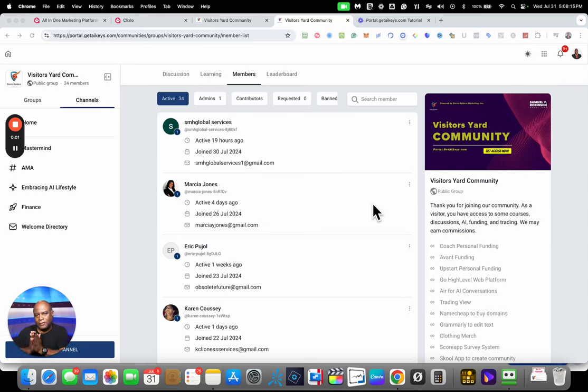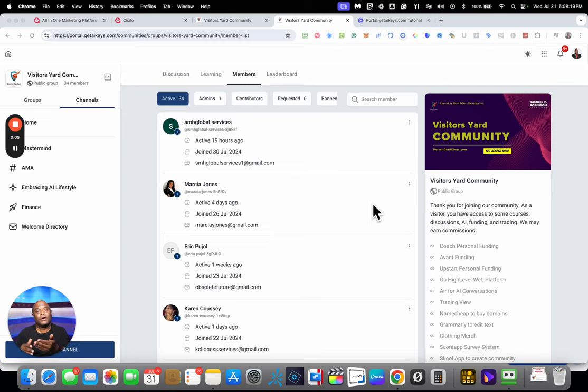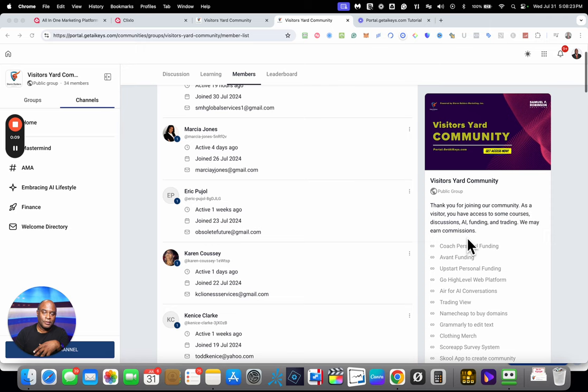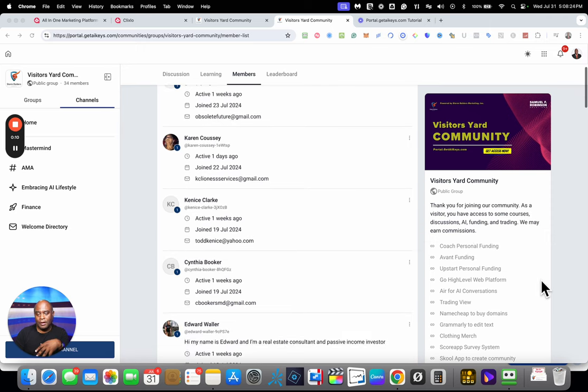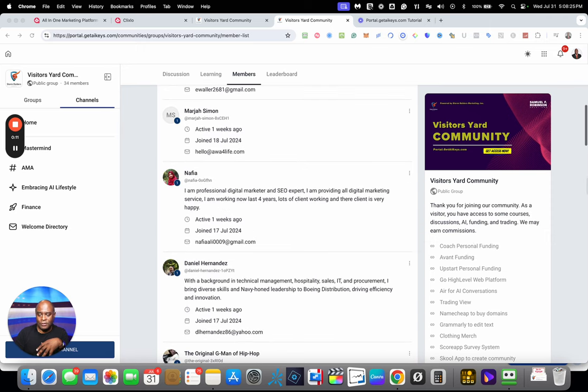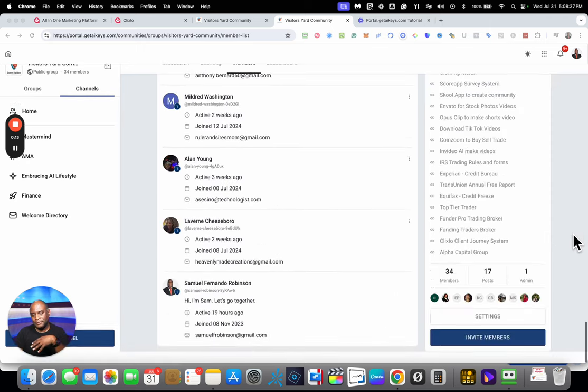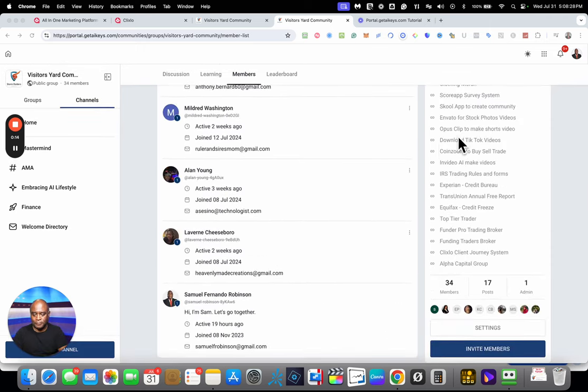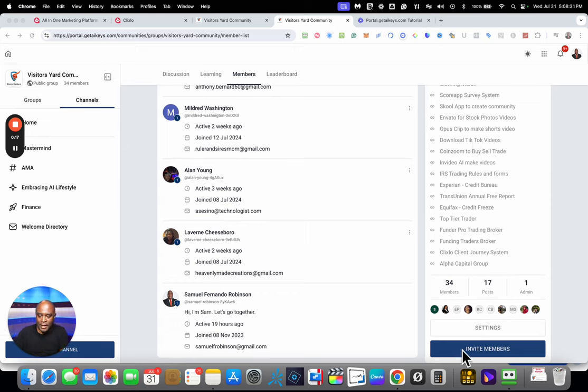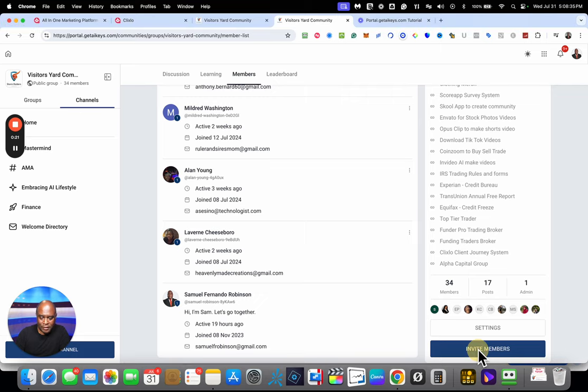One of my favorite parts in building a community is the ability for other community members to invite others. Once you have joined the community, you can scroll down to the bottom. Here I'm in the members tab and you can see that you have invite members here. You can click invite to invite members.